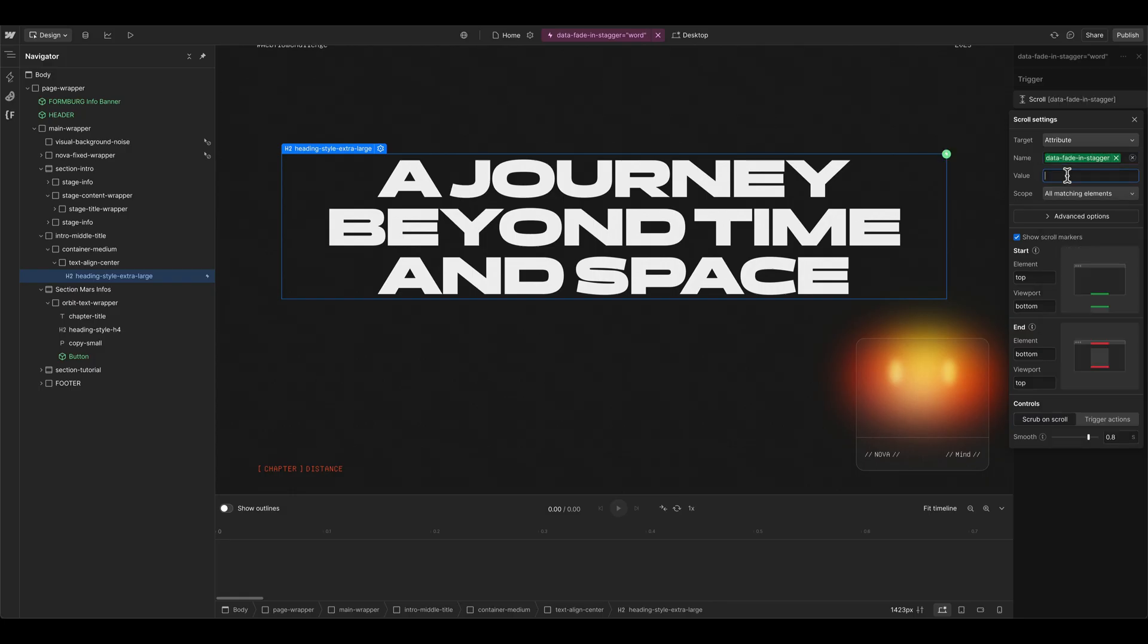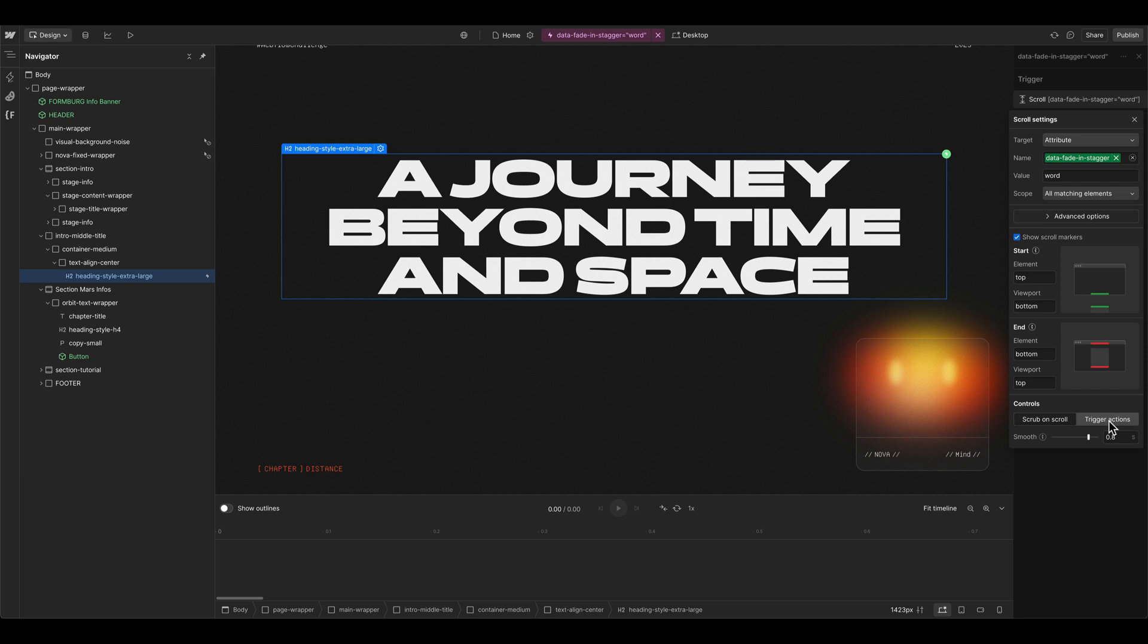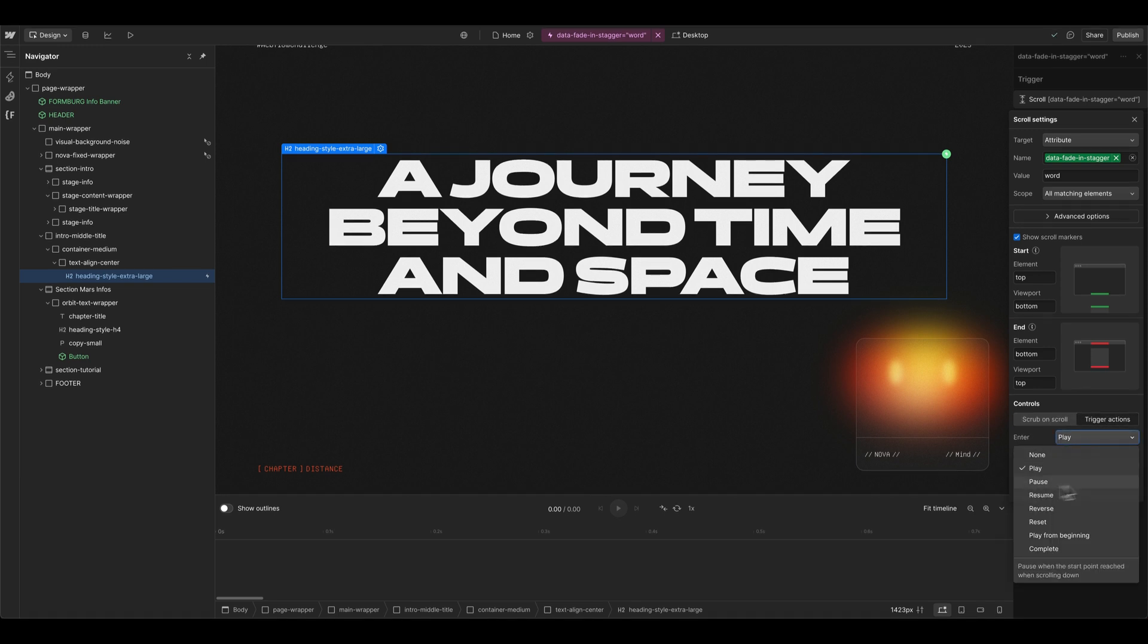And then the value is here now word. And when an element with this attribute comes up, it shouldn't create a scroll animation, it should just trigger an action. And in my case, I just want to play the animation once.